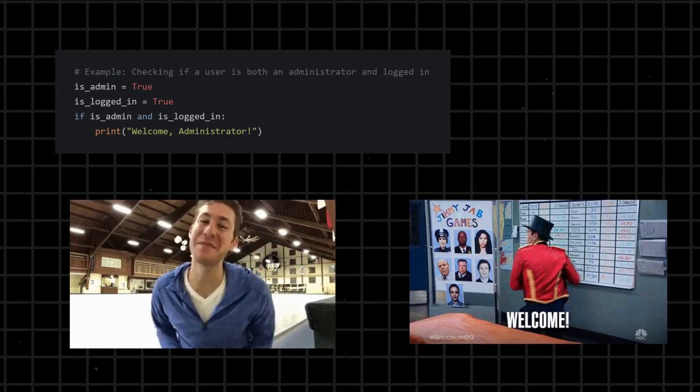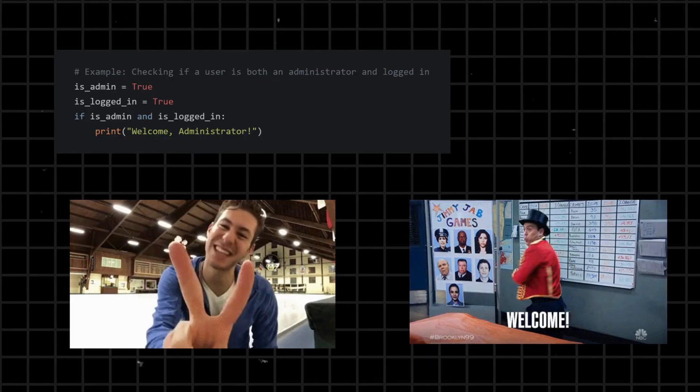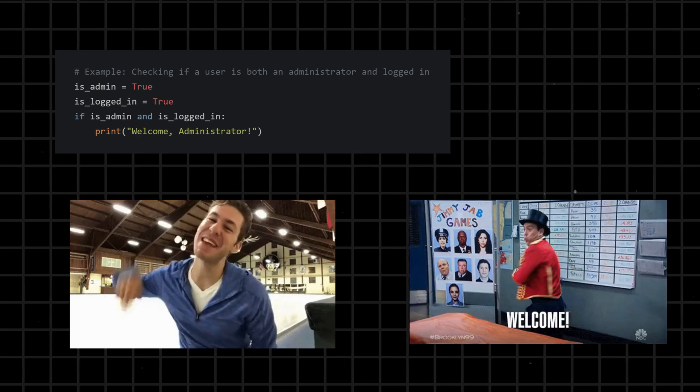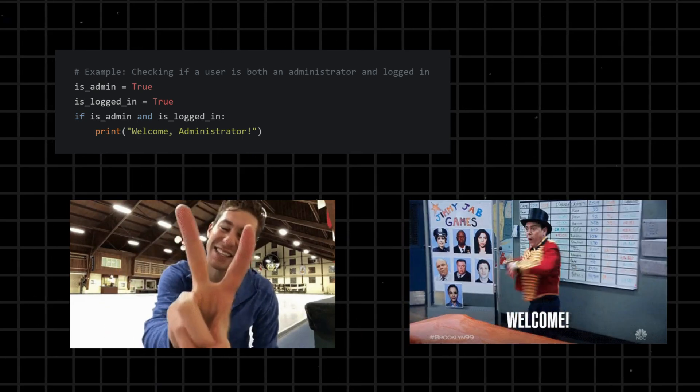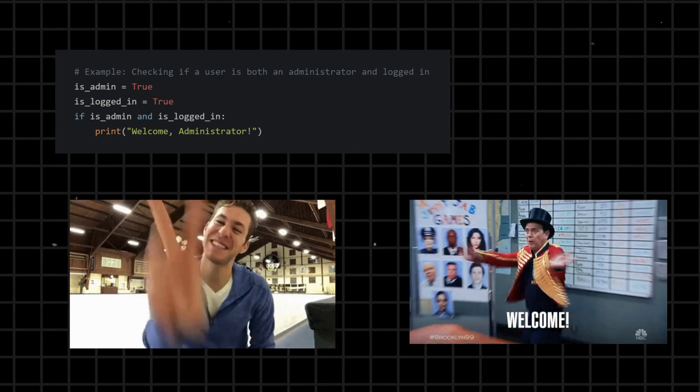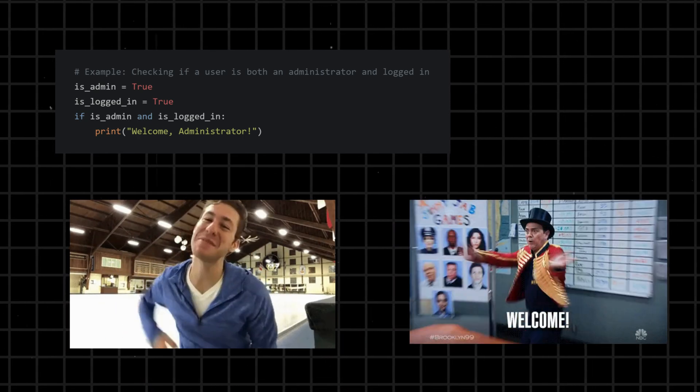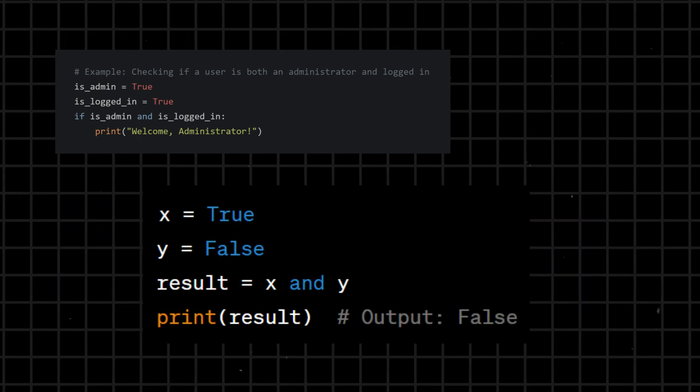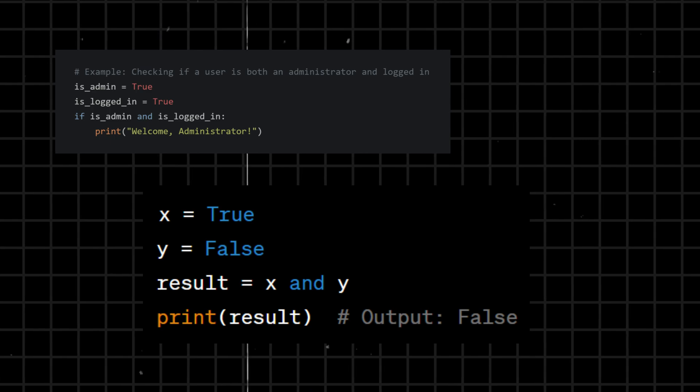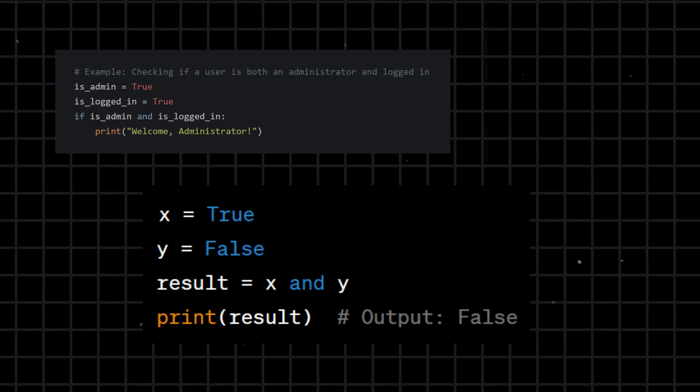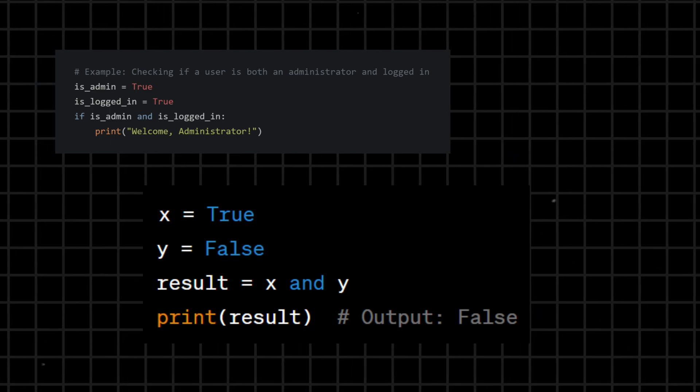And - a logical operator used to combine conditions. Returns True if both conditions are true, otherwise it returns False. For example, x and y is true only if both x and y are true.